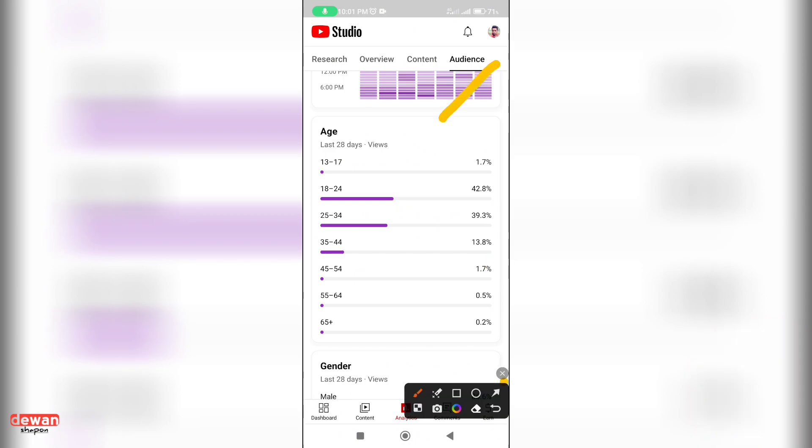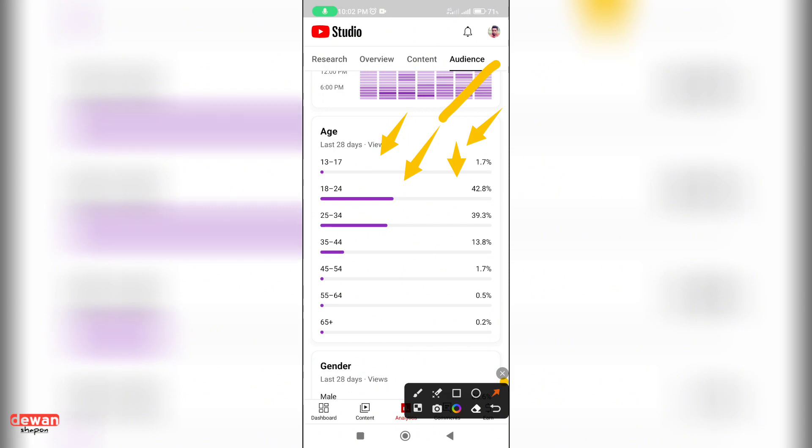If you have many subscribers, very few people in the video will be 1.7 percent. 18-24 age group is 42.8 percent. 25-34 is 3 percent. 35-44 is 49, 3 percent.